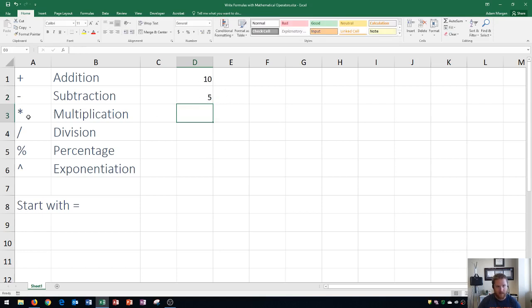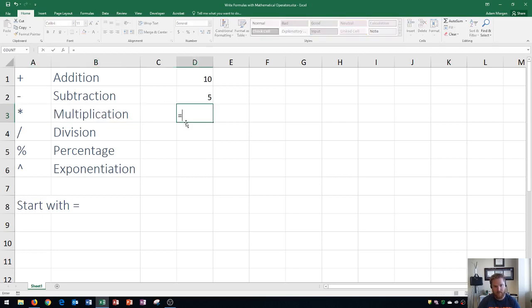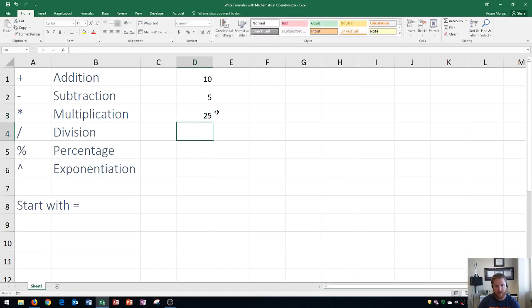Next up is multiplication. Multiplication in Excel uses the asterisk — that's Shift+8 on your keyboard, or the asterisk on your number pad above the 9. I'll type equals 5 times 5, using the asterisk, then press Enter, and that gives us 25. That's how we do multiplication in Excel.